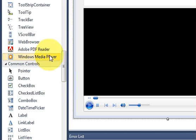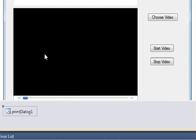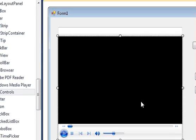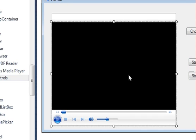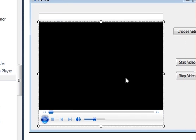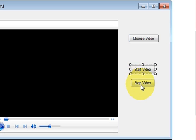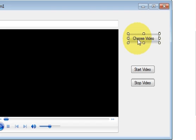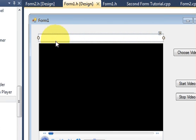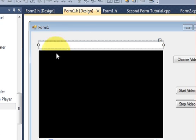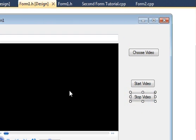When you drag the Windows Media Player into your form it will look like the embedded player. Resize it according to your use. Then I have taken three buttons: one for starting the video, one for stopping the video, and one for choosing the path of the video. This text box will be used to show the path of the video.